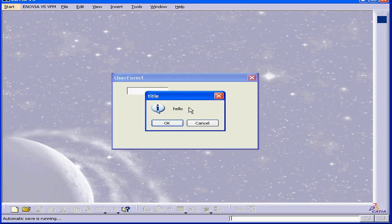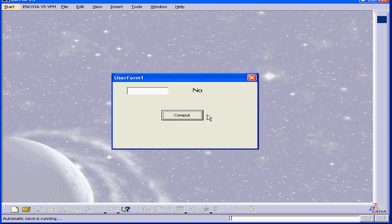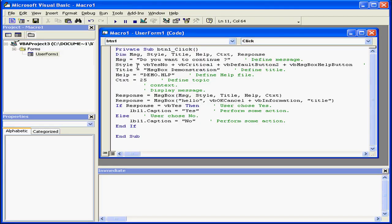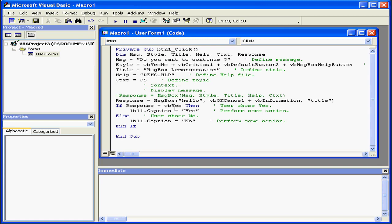I forgot to comment out the original message box function. Now Visual Basic runs the second message box function. Let's return to our code. And we'll comment out this line.